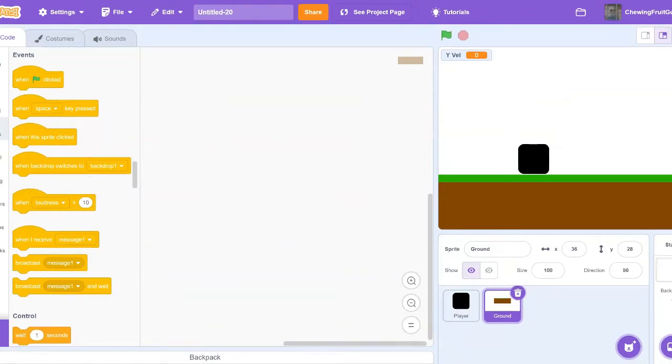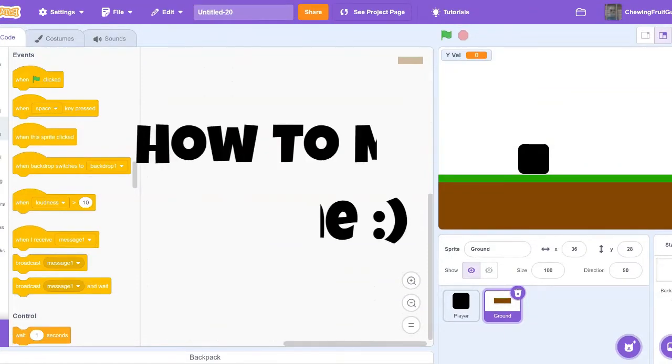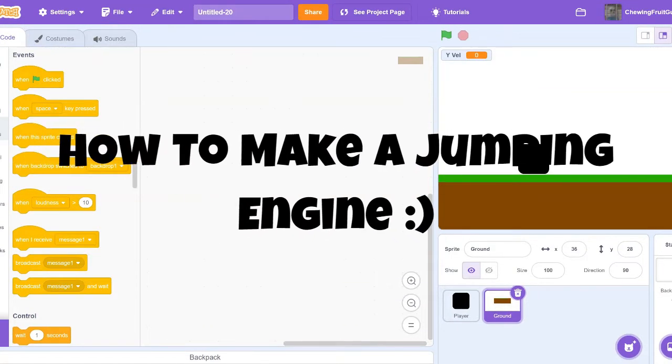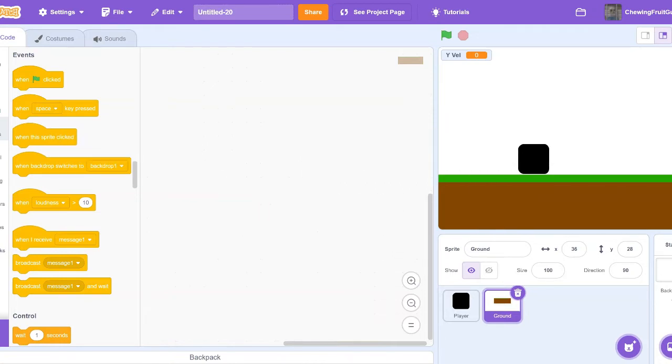Hi guys, welcome back to my YouTube channel. Today I'm going to be teaching you guys how to make a jumping engine for your Scratch games. Let's begin.